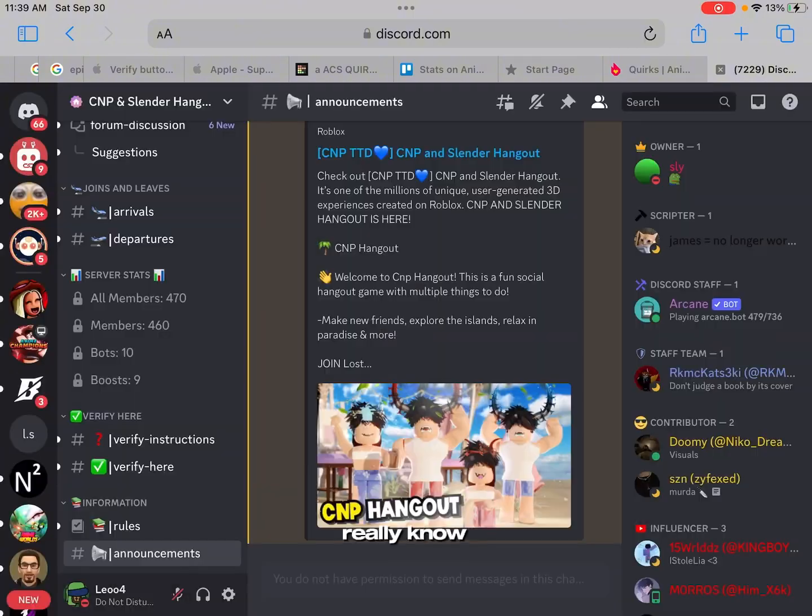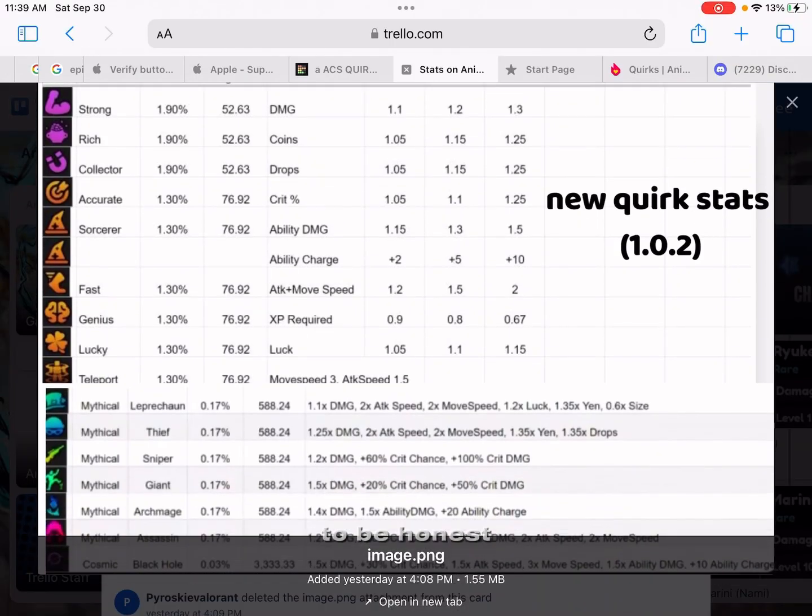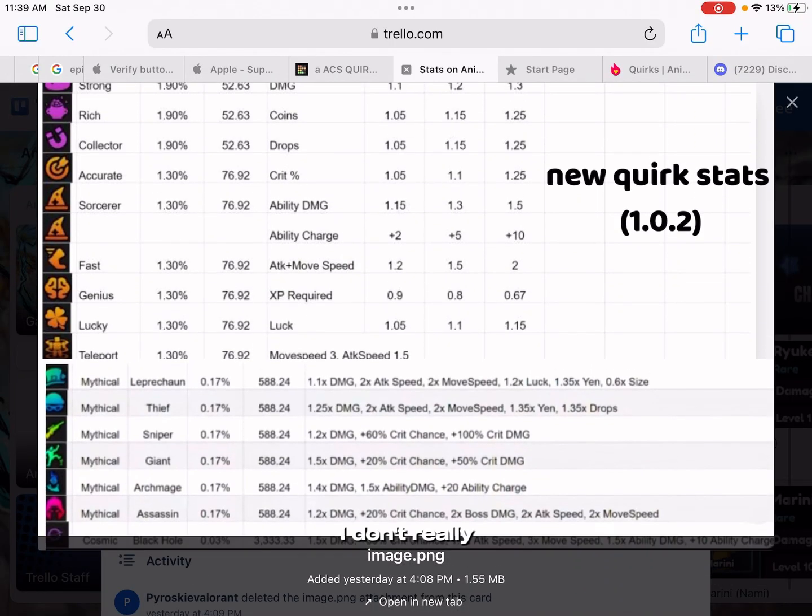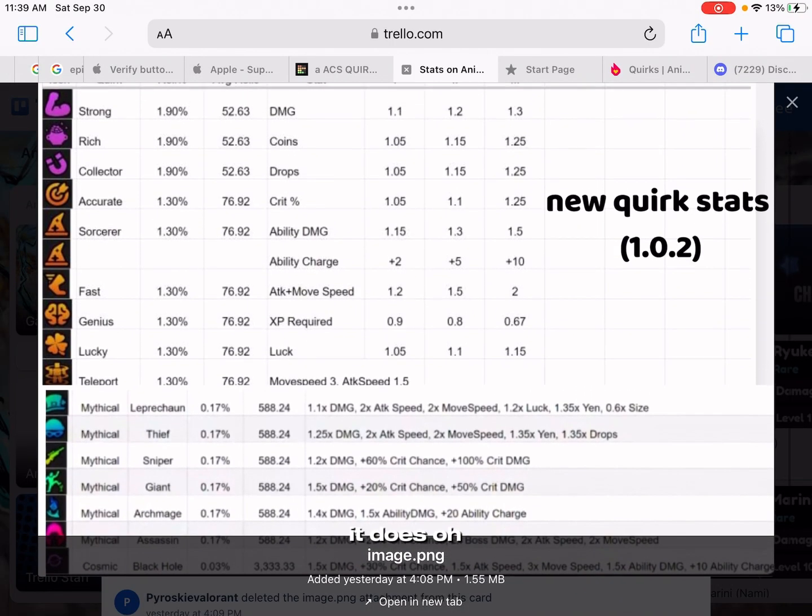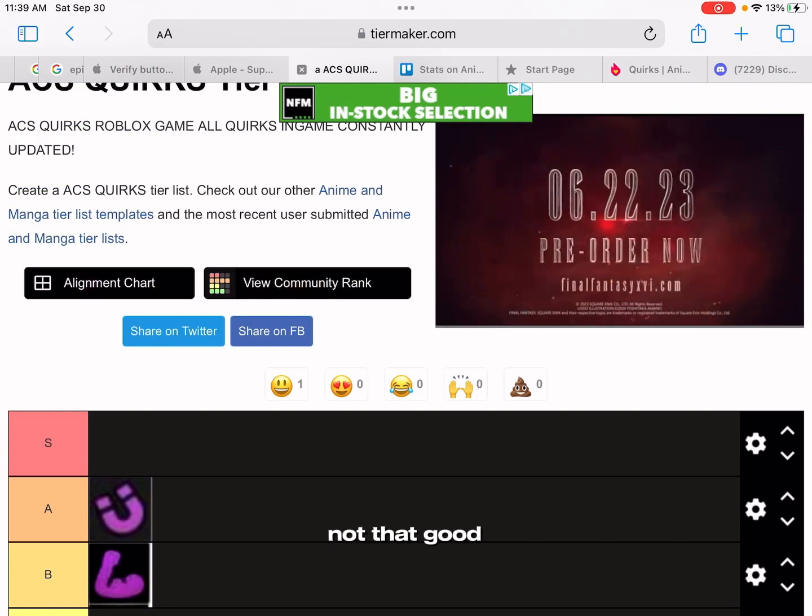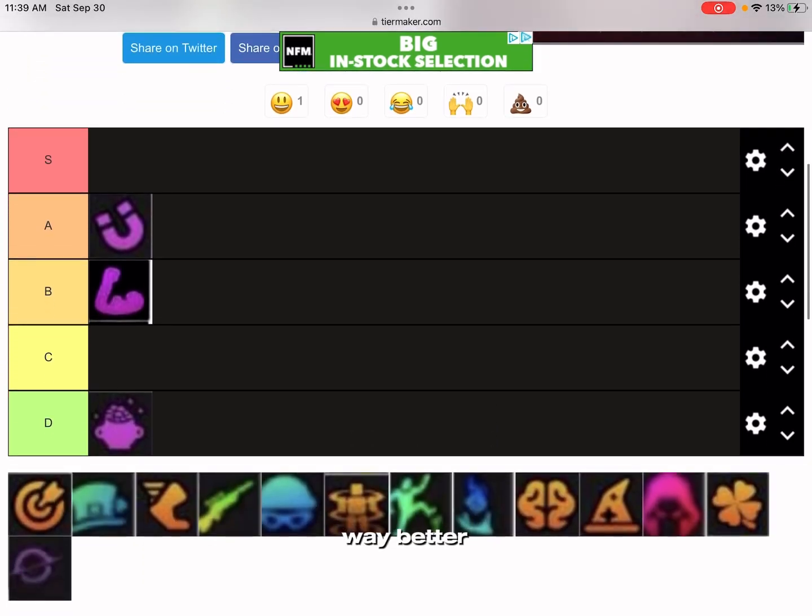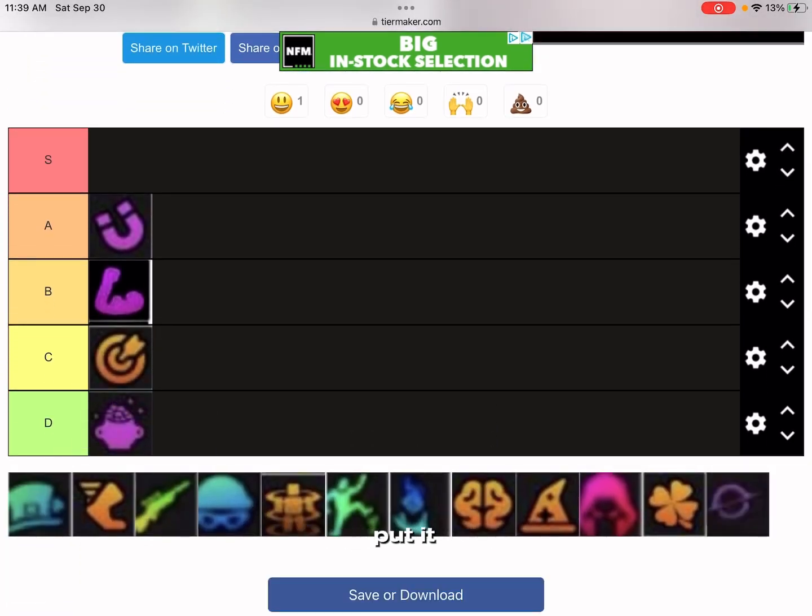Accurate, I don't really know what it does to be honest. Oh, crit chance. Nah, that's not that good because there's way better quirks. I'm gonna put it in C tier respectfully.